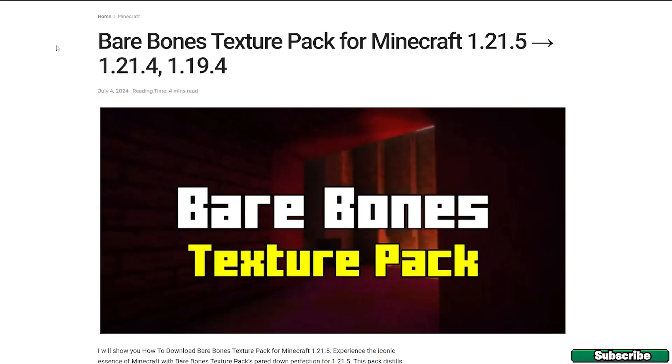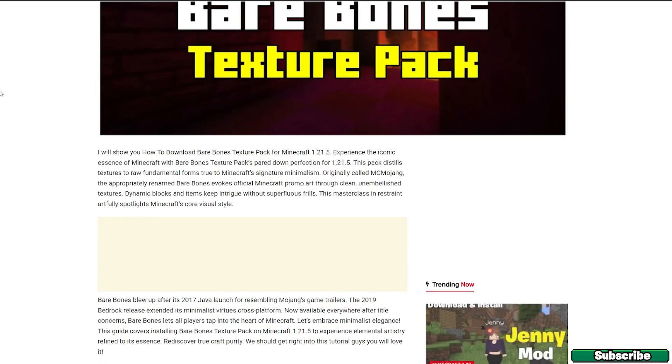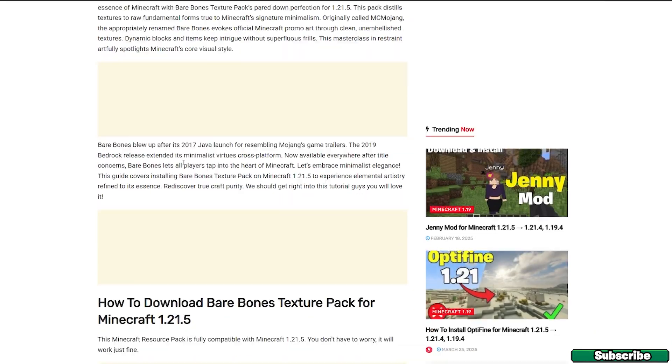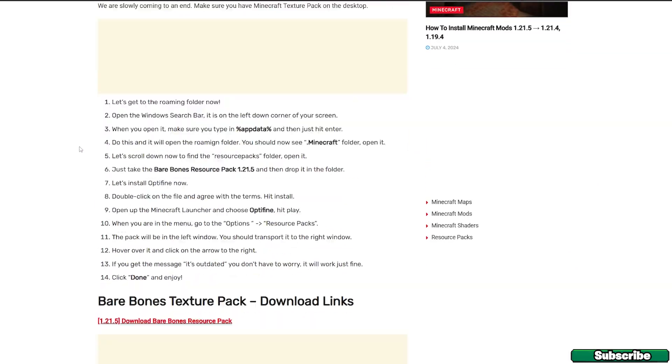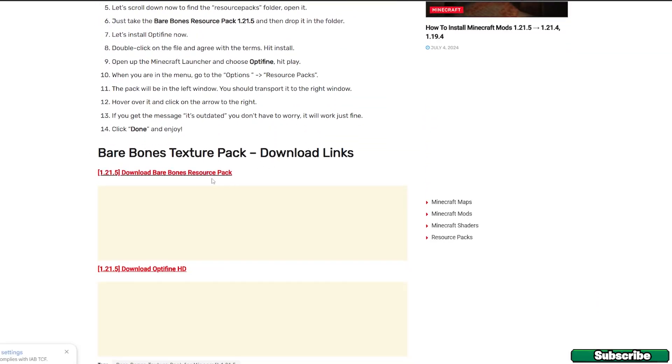There's the download link for the Bare Bones texture pack for Minecraft 1.21.5. Once you get to this article, just scroll down to download links and click on download Bare Bones resource pack.